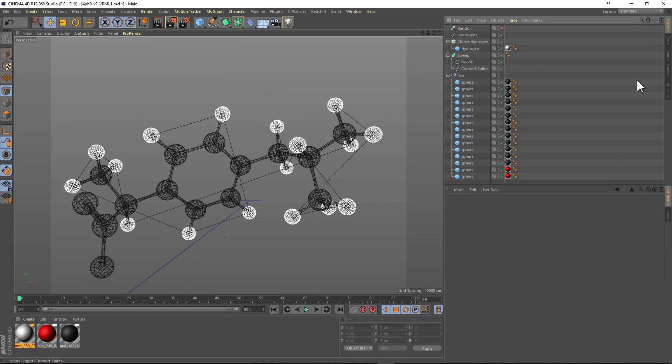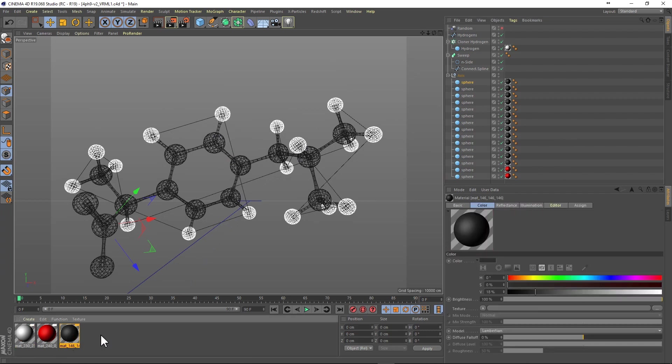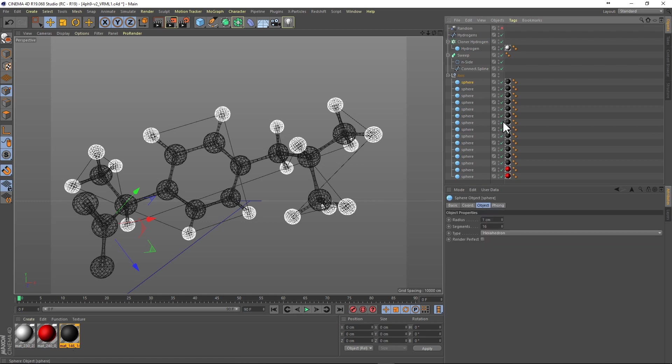Then we repeat the process and create a cloner for the carbon atoms, and then another cloner for the oxygen atoms. So I'm going to fast forward here.